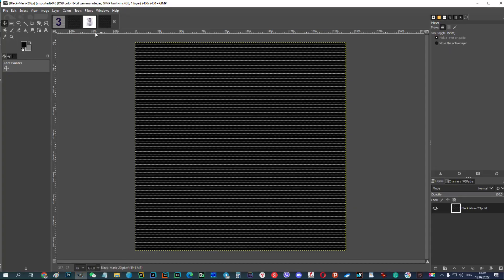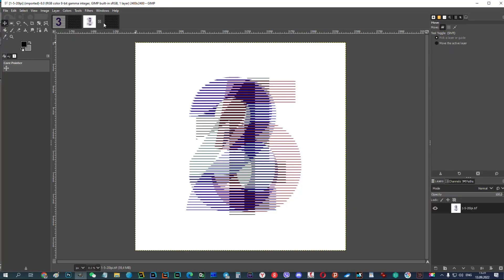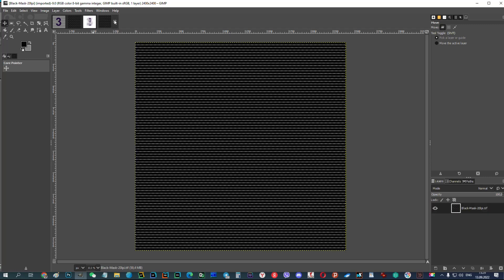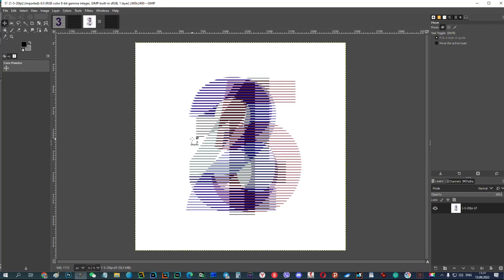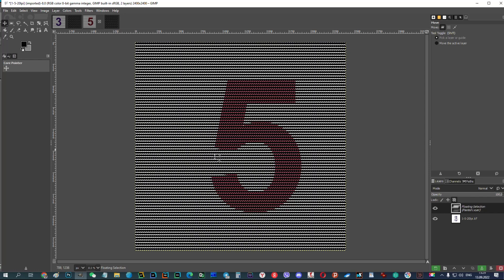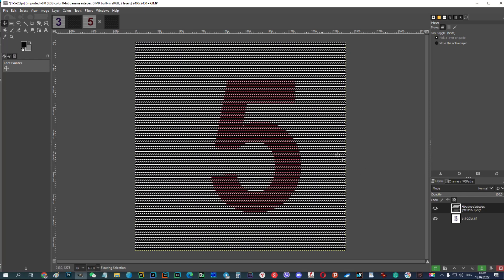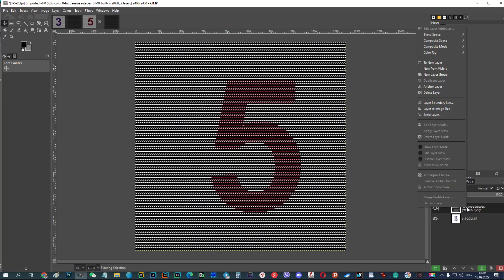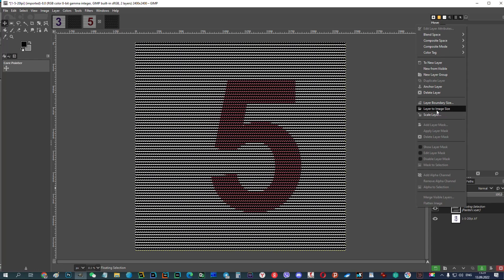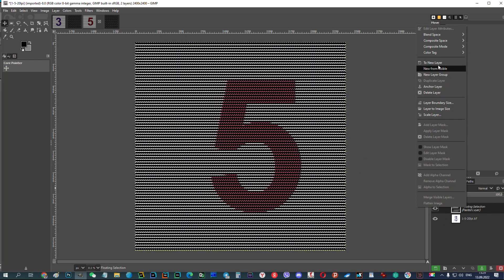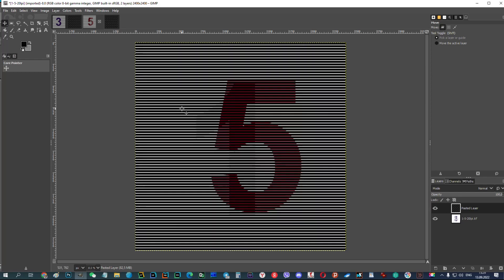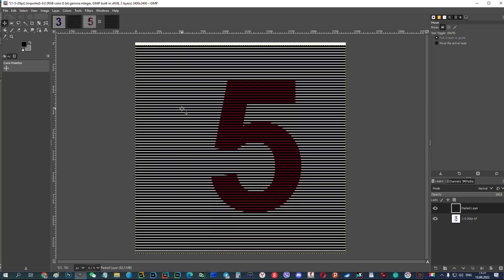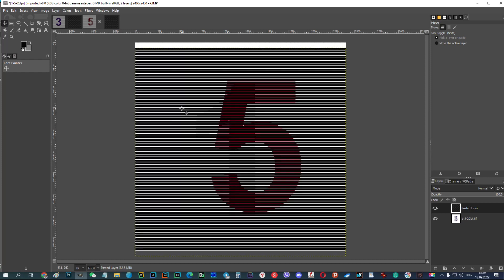To check the effect, I'll use a graphic editor and just shift the layers relative to each other. That's how it looks. Let's see. Let's have a look.